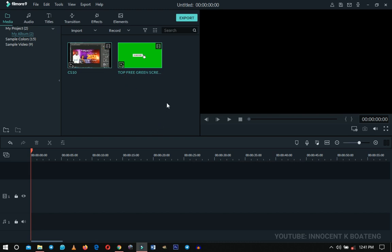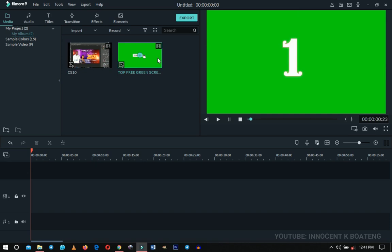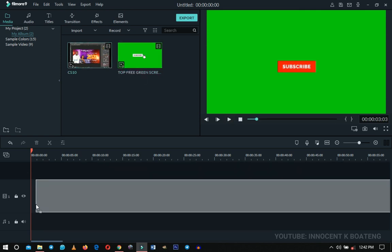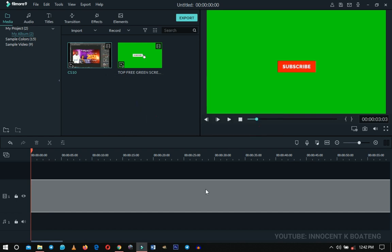Now we have two different footages. This first one is the actual tutorial that I recorded, and this is the animated green screen subscribe button that I got. We're going to first bring our main footage to the timeline — drag it like this.